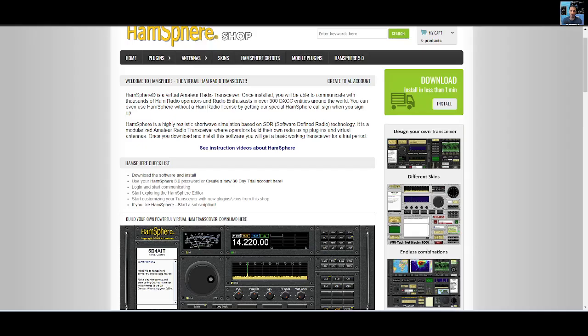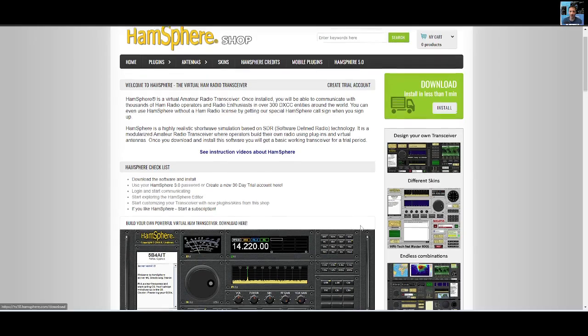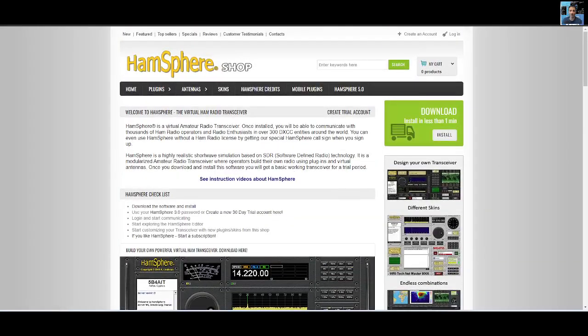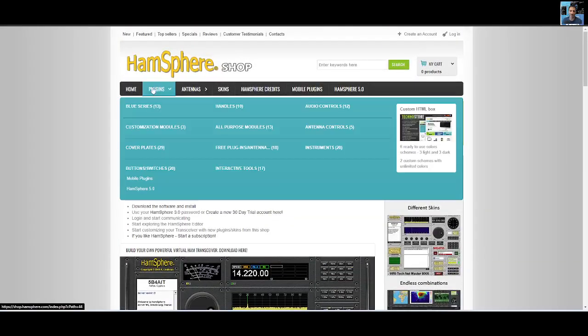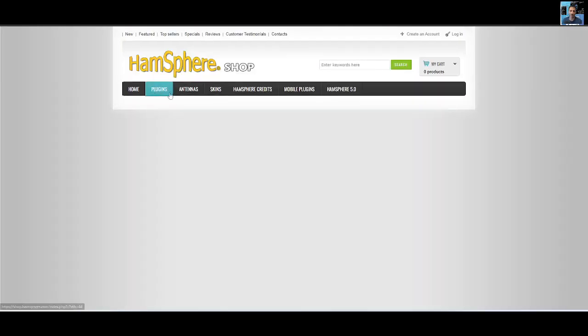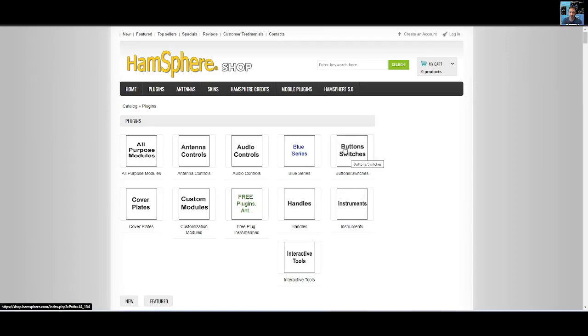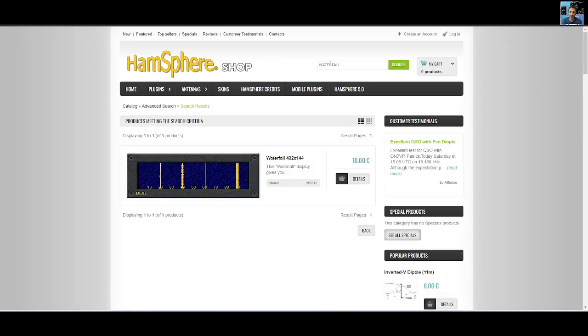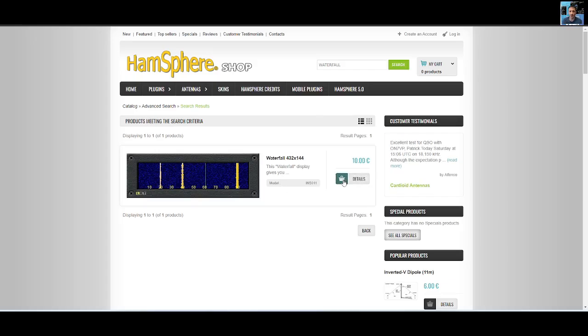Let's go back to the shop and buy the waterfall. I'm just going to go to plugins and the quickest way I think is to do a search. So we just go waterfall. You can actually sell these plugins apparently.